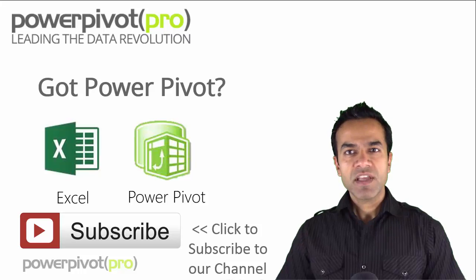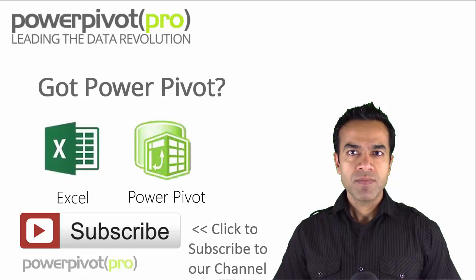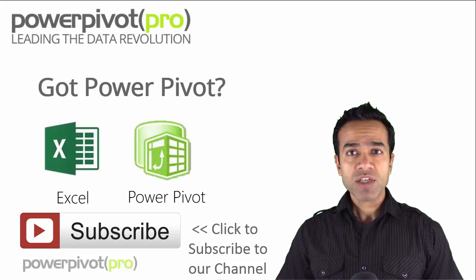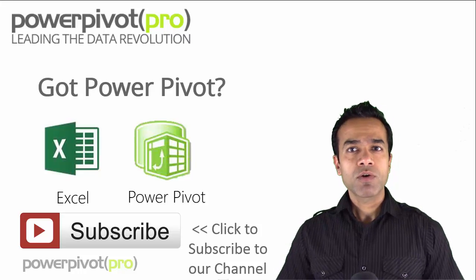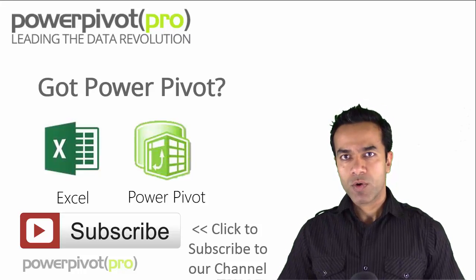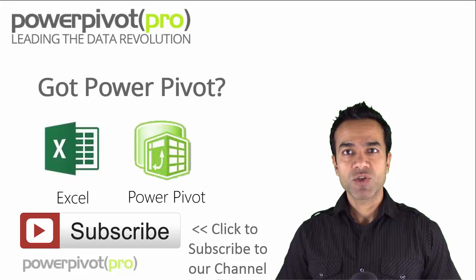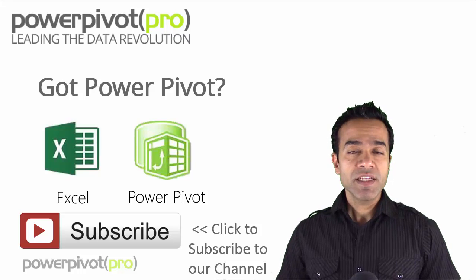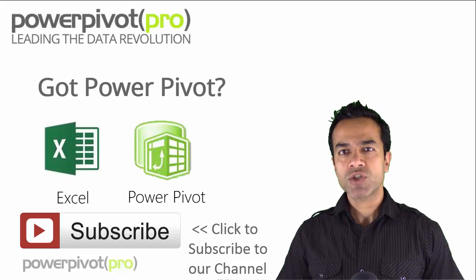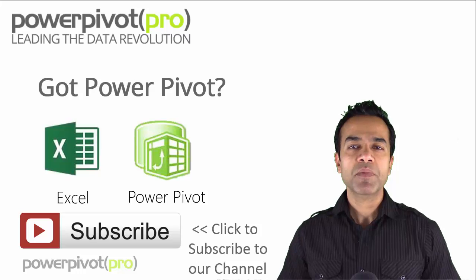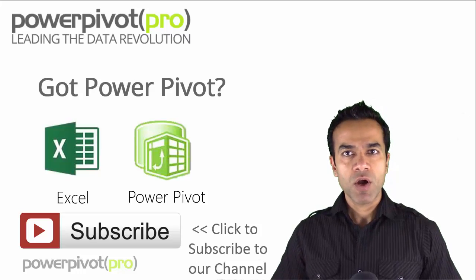Hey folks, this is Avi at PowerPivotPro.com. If you're watching this video, most likely you're enrolled in one of our courses. If not, it's never too late. In this video, I'll show you how you can make sure you have PowerPivot installed and are ready to go.